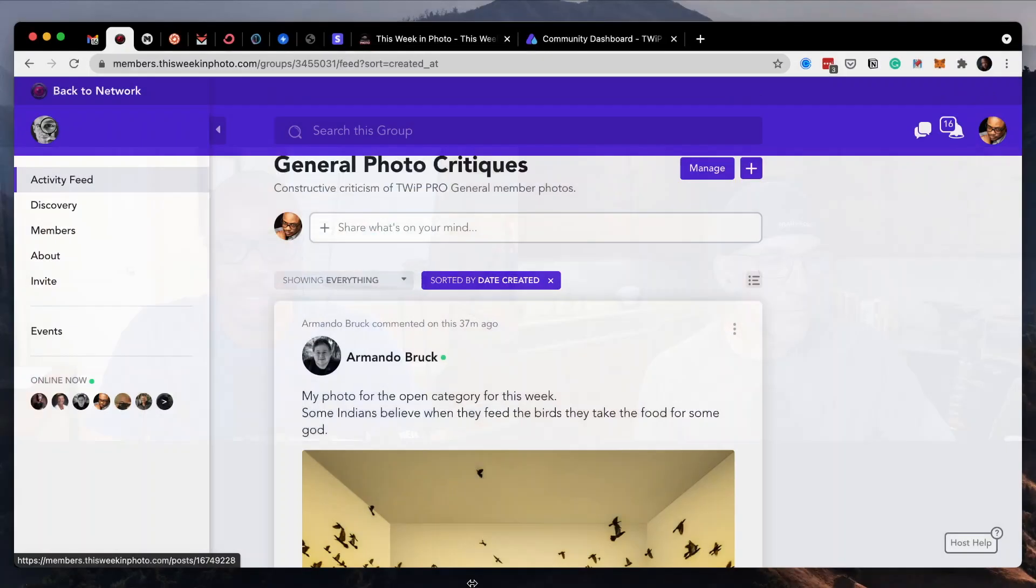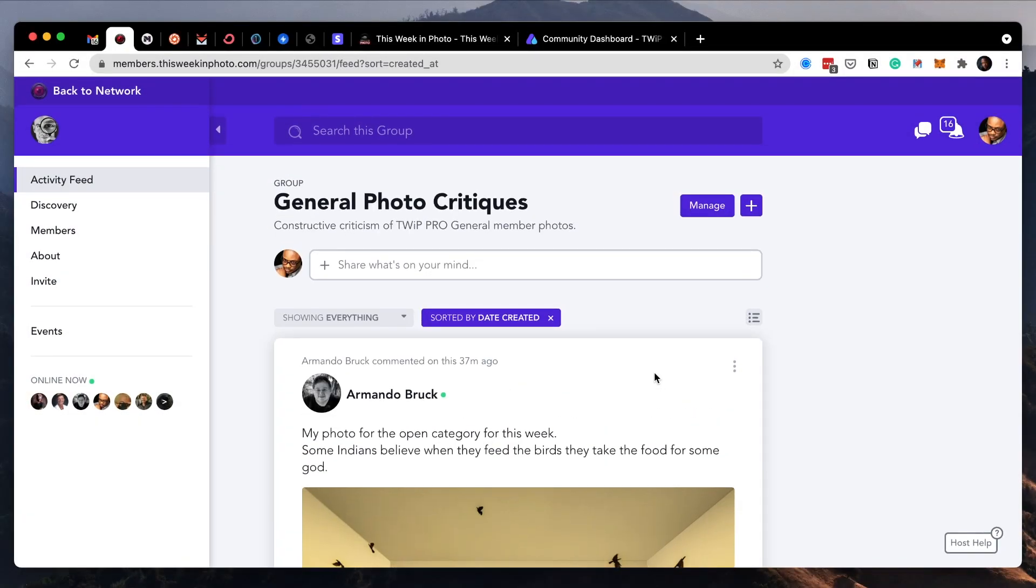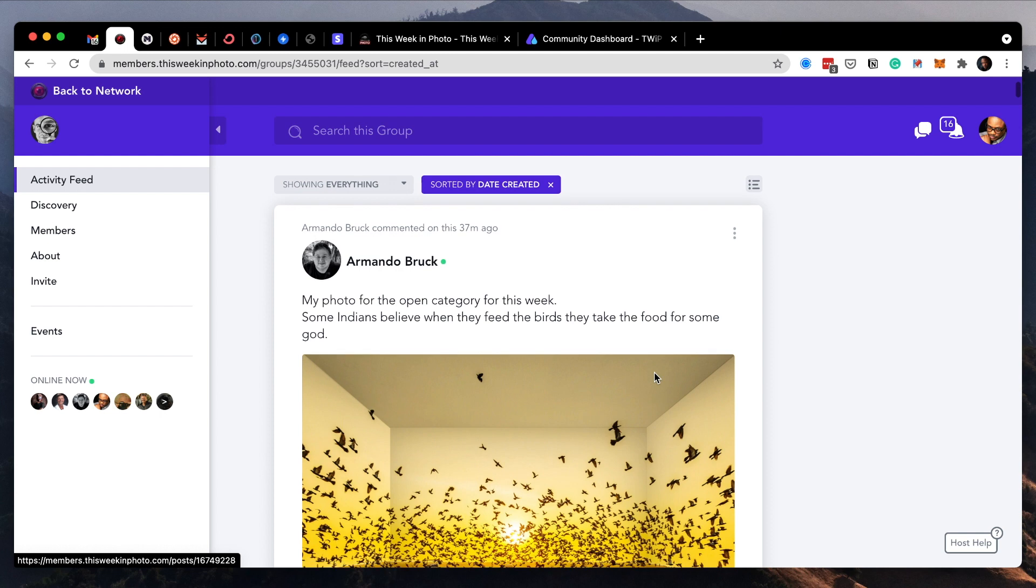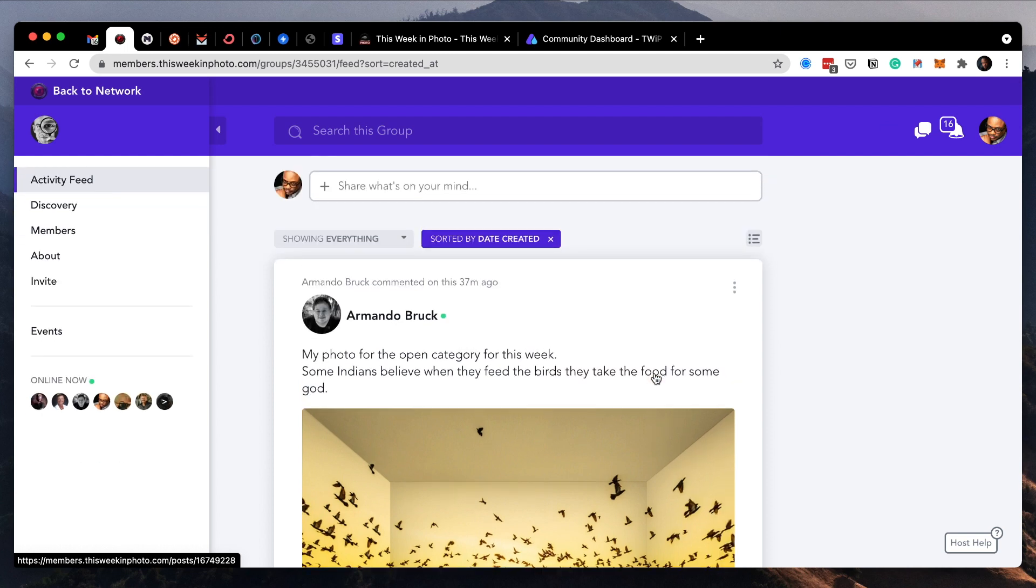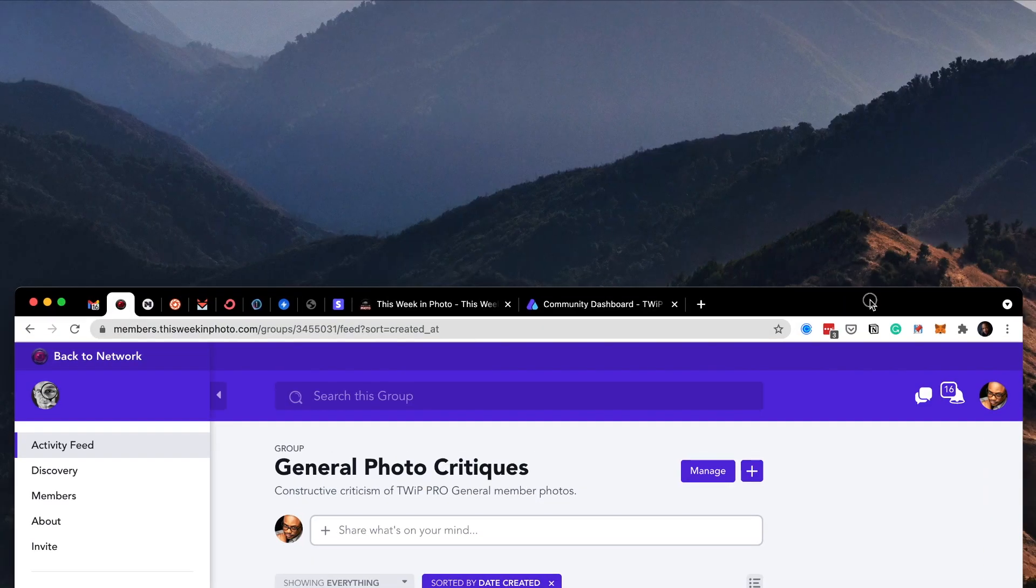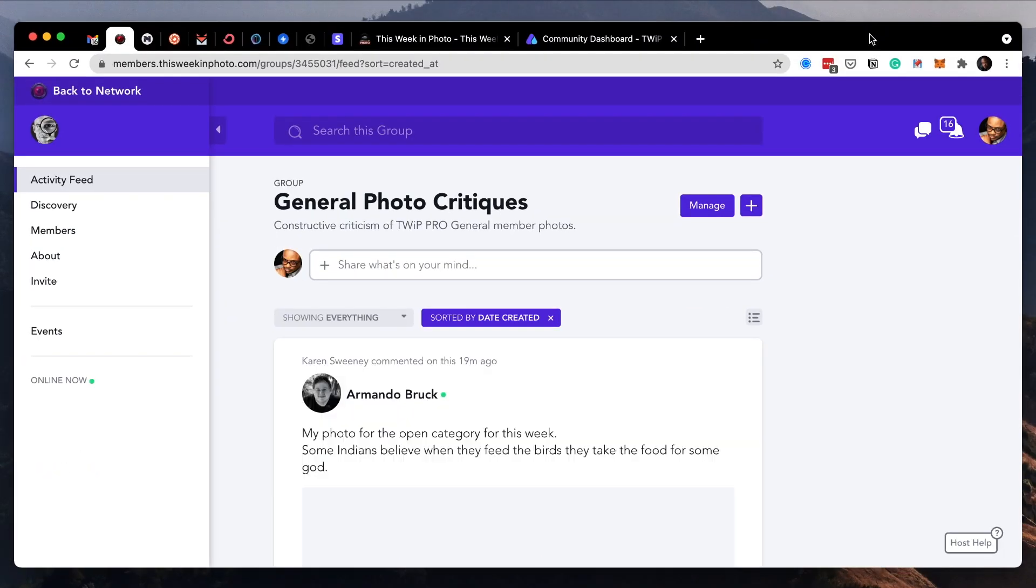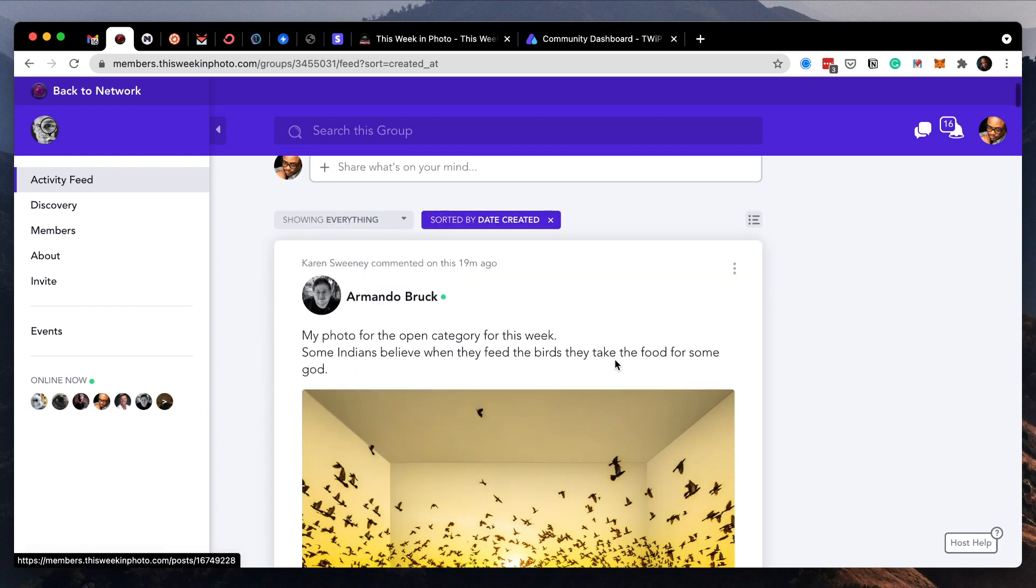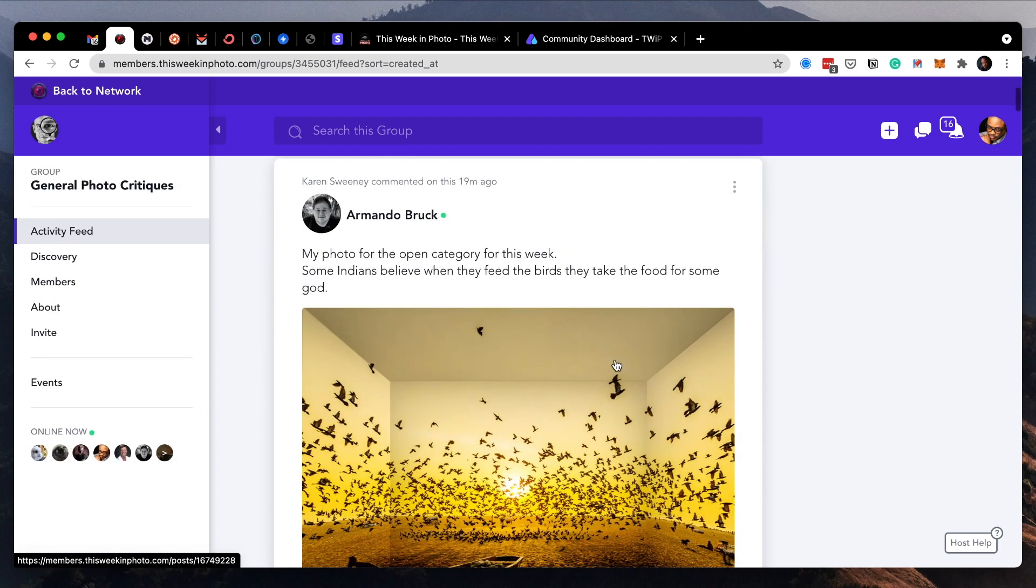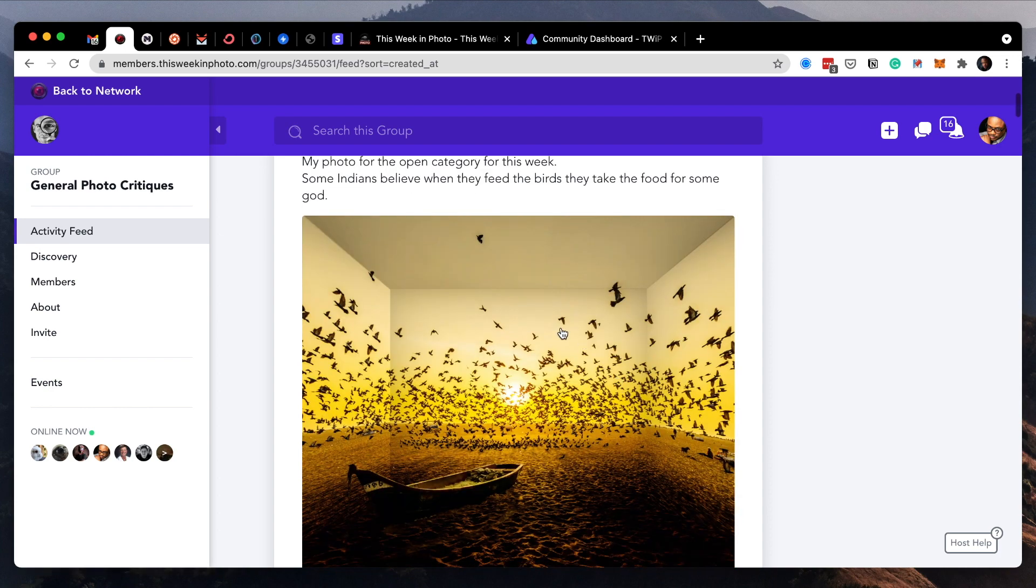Yeah, there's some great images in here. So here we are in the Twip Pro general photo critique area. Let me refresh my screen just to make sure no one tried to slip in under the wire as they do. All right, Armando. He says my photo for the open category this week: Some Indians believe when they feed the birds, they take the food for some God.